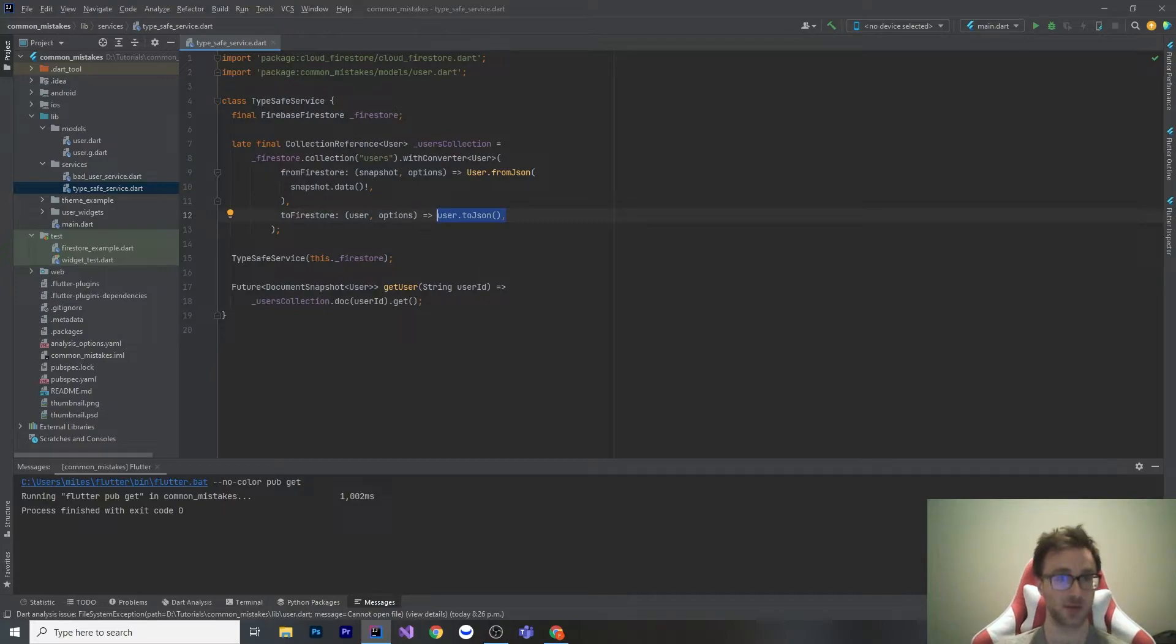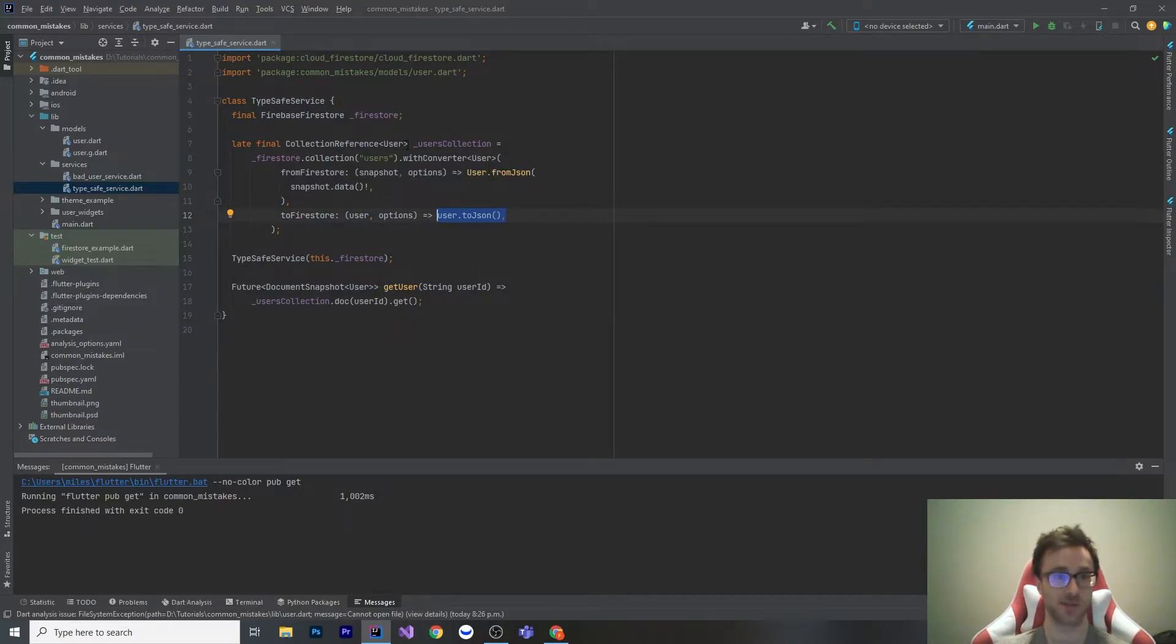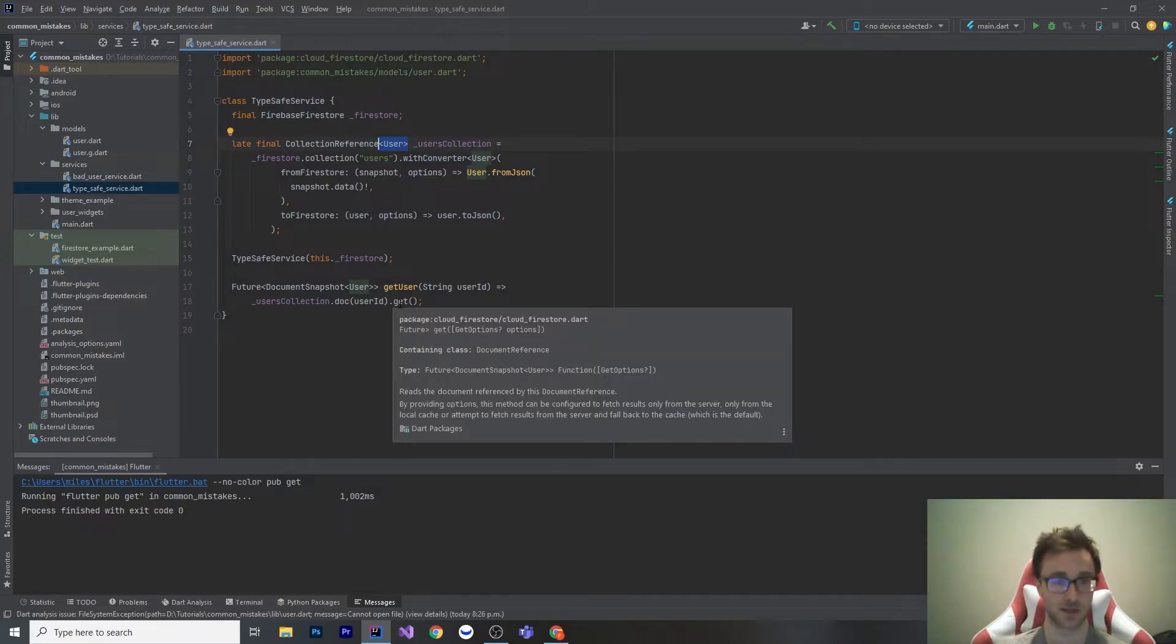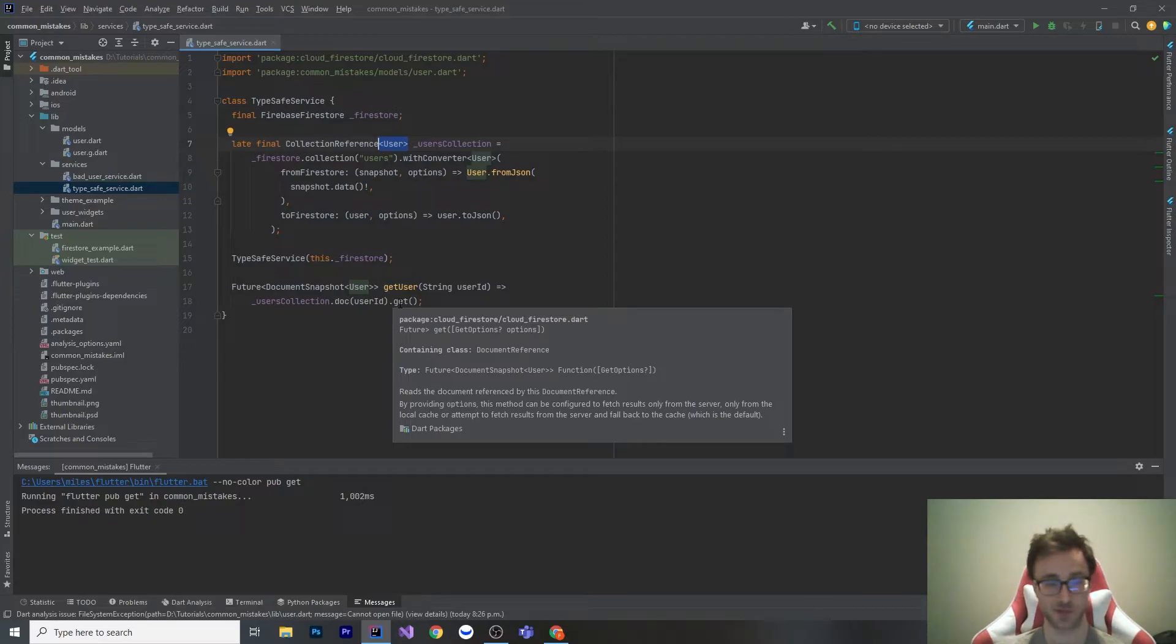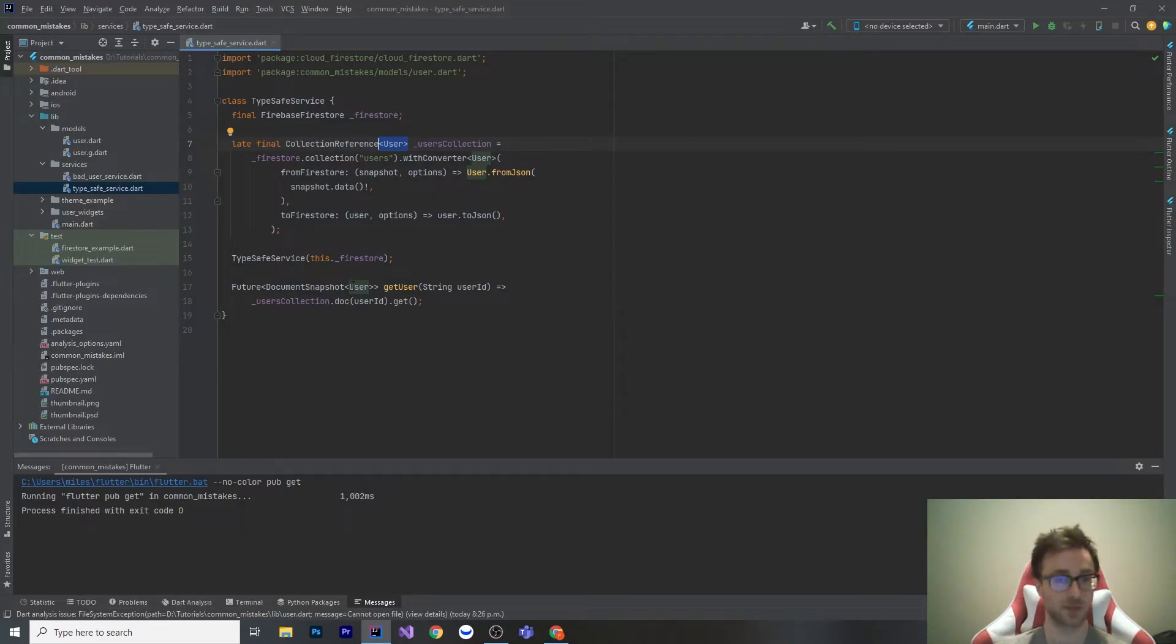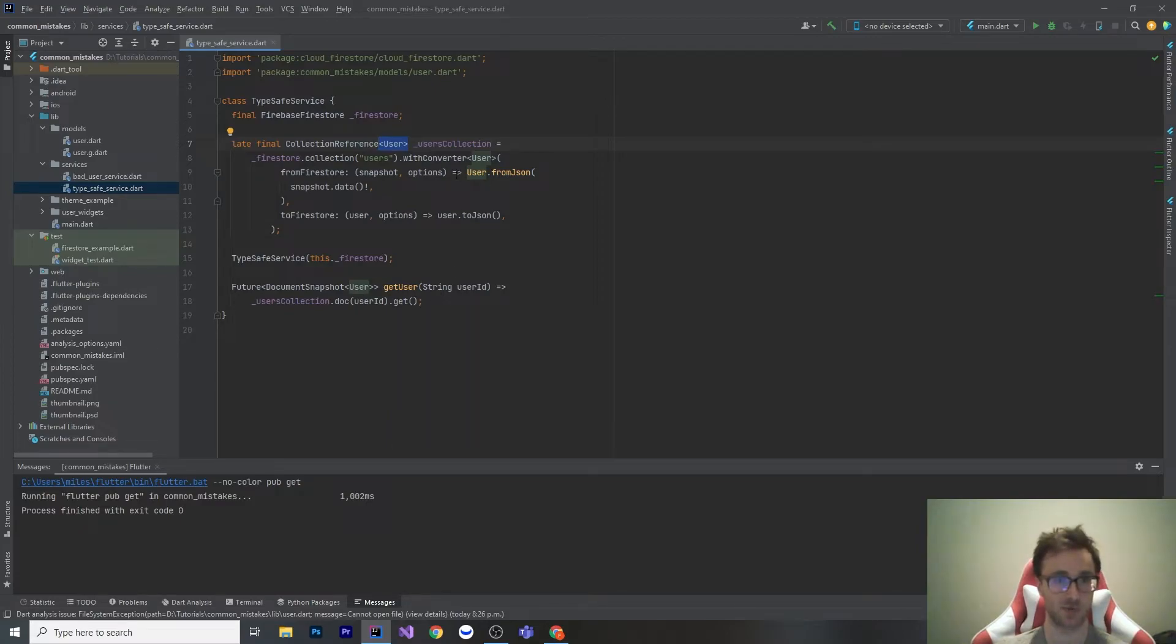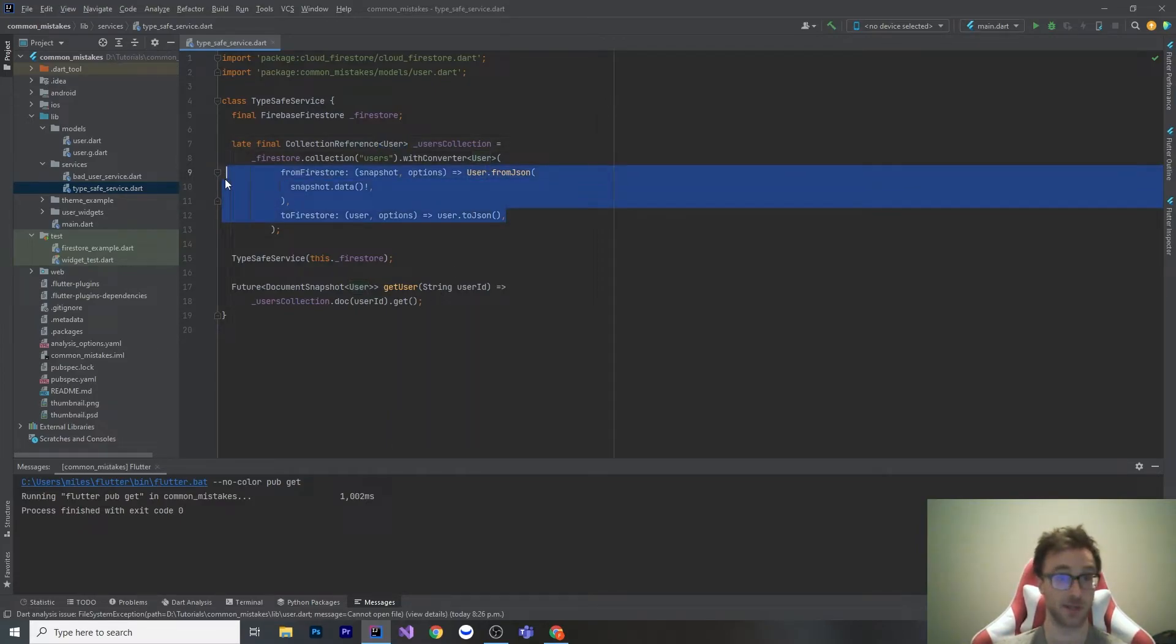From then on, this collection reference has this generic type of user, and that is strongly typed. So when we go .get, .get is now going to give us a document snapshot of the type user. Then we can just go user.id. We don't need to do anything with the JSON anymore because that's all packed into our user from JSON and to JSON here.